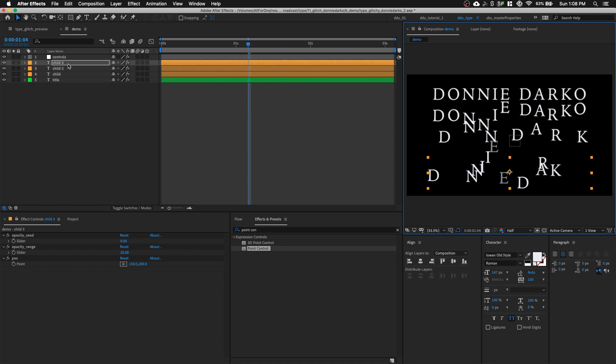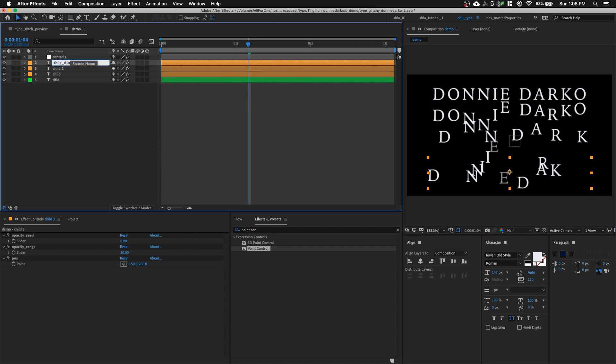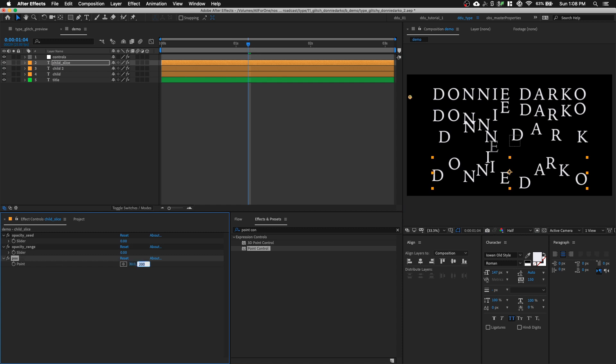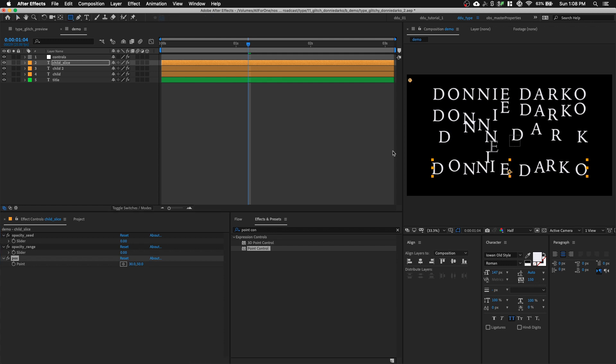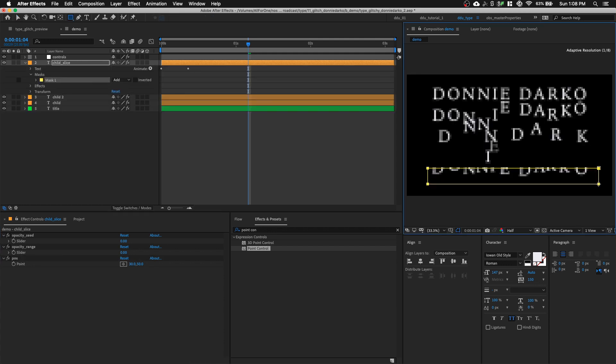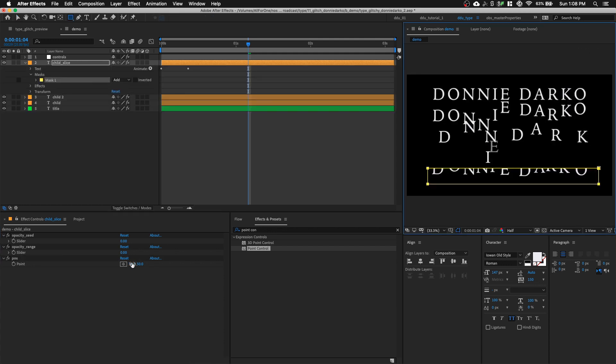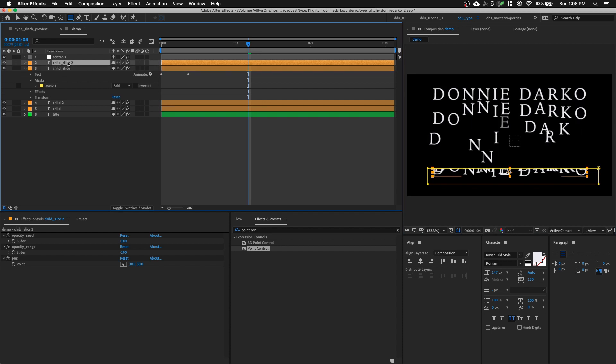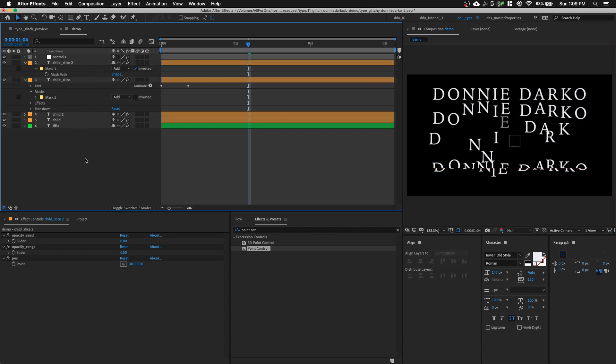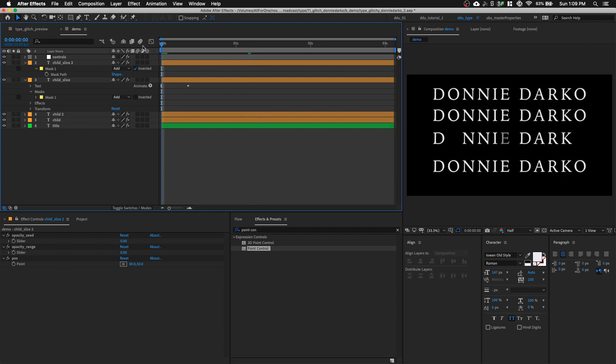So the last one is going to be a slice. So we're going to name this child underscore slice. We're going to set our opacity range to zero. We're going to have all characters. Maybe our position displacement is like 30 by 50 pixels perhaps. And using a rectangle tool, let's mask it. Mask the bottom. Command D. And then press M and just invert the mask.